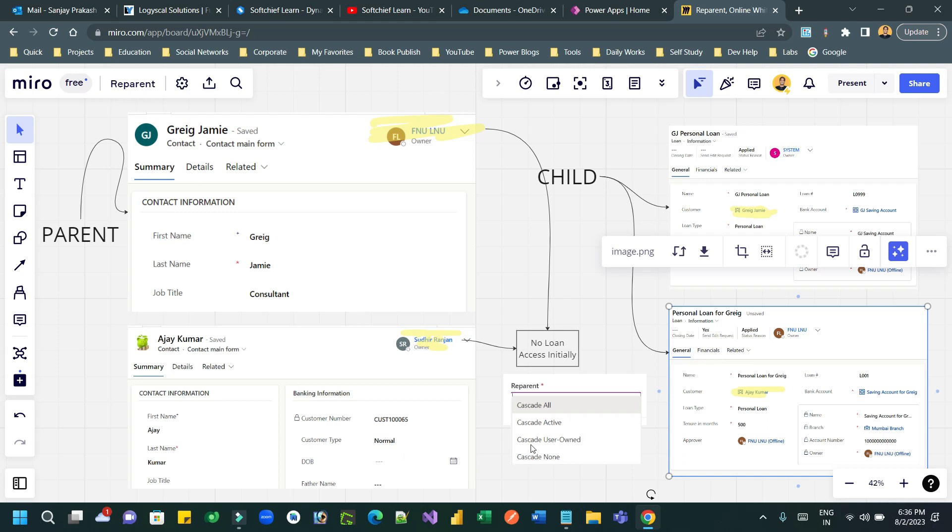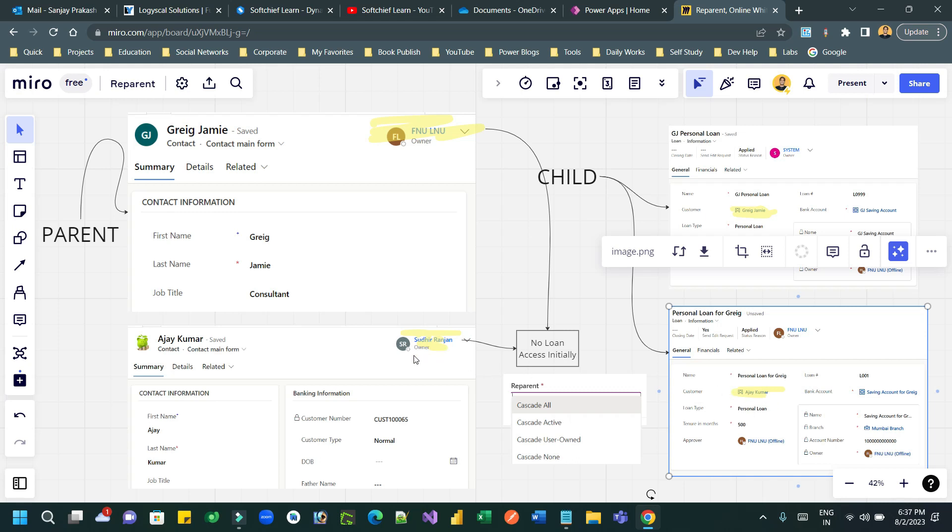If it is cascade user owned, it means any loan record which is associated with the parent record Ajay Kumar and the owner is same Sudhir Ranjan, then only those loan records will be accessible because it will cascade the impact of user owned. Cascade none means, although you are changing the customer lookup here, being the owner, he cannot access the child records because it is cascade none.